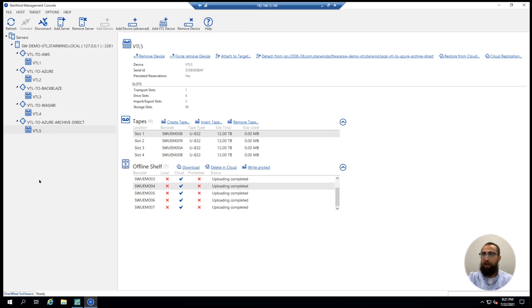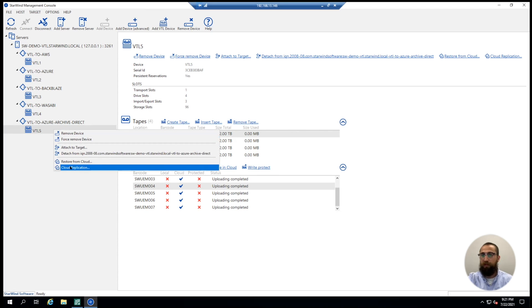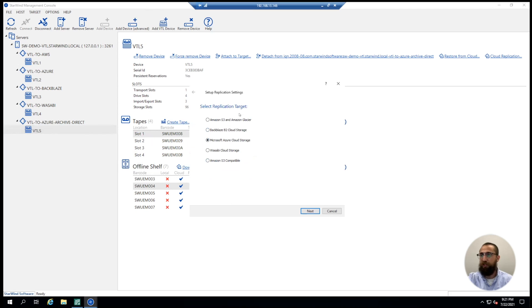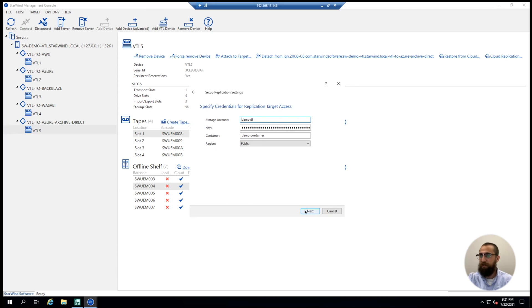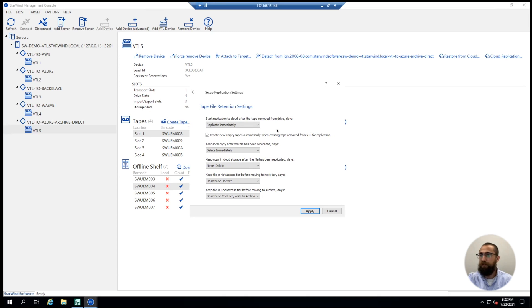What Starwind does is emulate HP LTO 7 or LTO 8 tapes and provide them over iSCSI to the backup software of your choice. As you can see, we have multiple virtual tape libraries created with different cloud retention settings. Let's take a look at the Azure Archive VTL that offloads tapes directly to the Azure Archive tier. All we need to do is set the cloud replication, choose our cloud storage provider — Azure in our case — and storage account details, and here we go to all the flexible retention settings Starwind VTL provides.